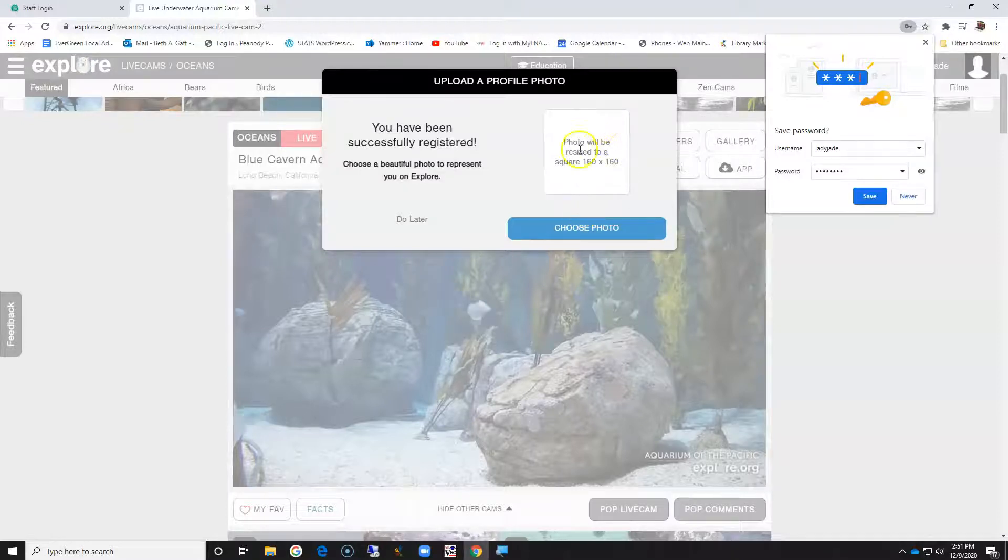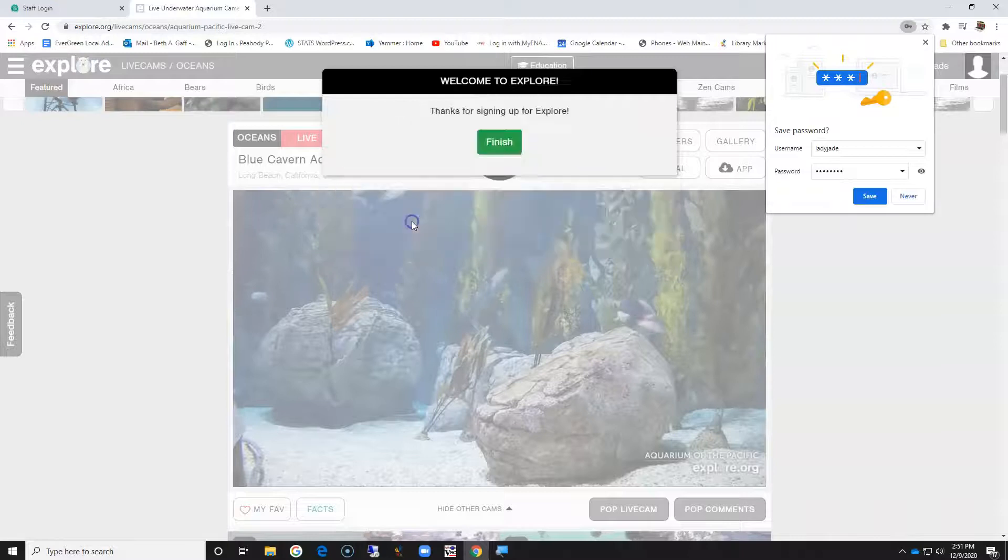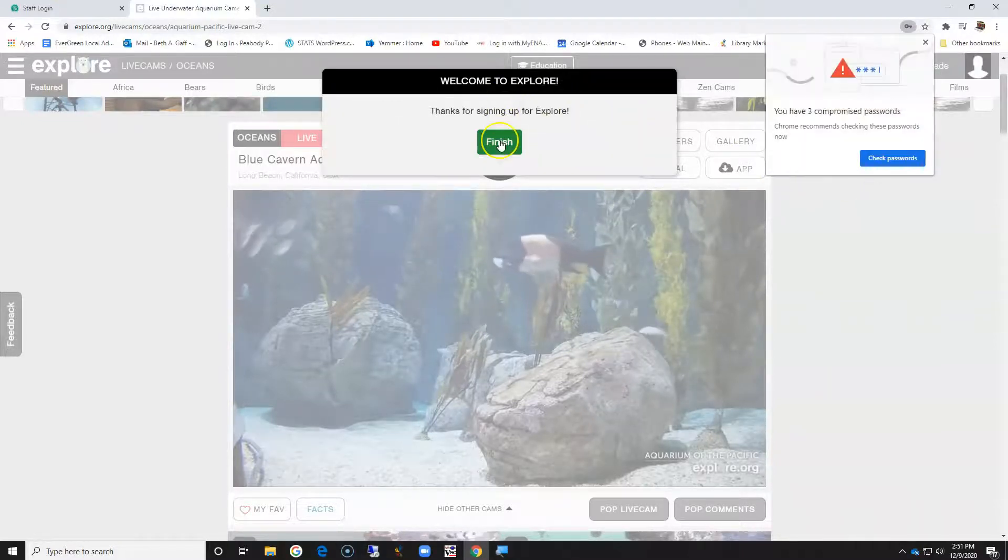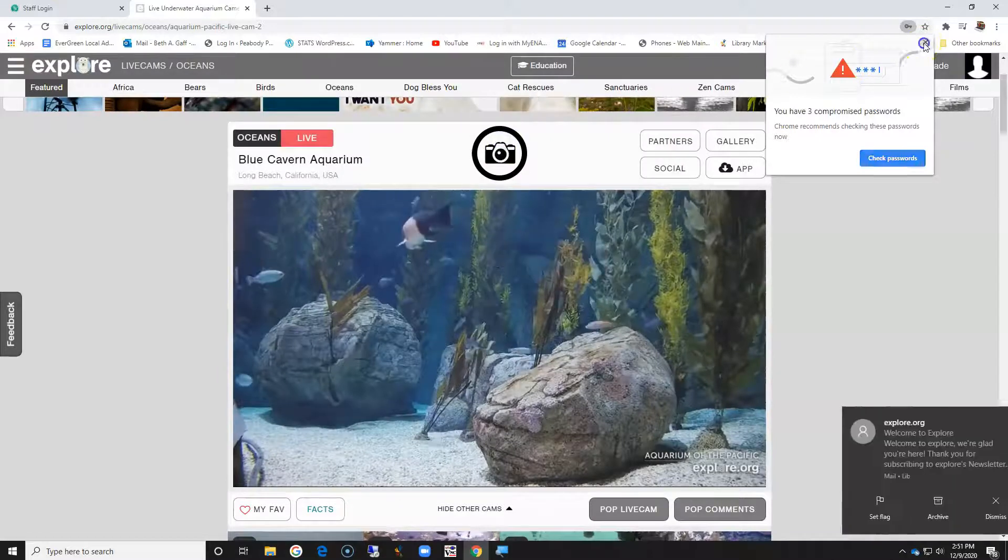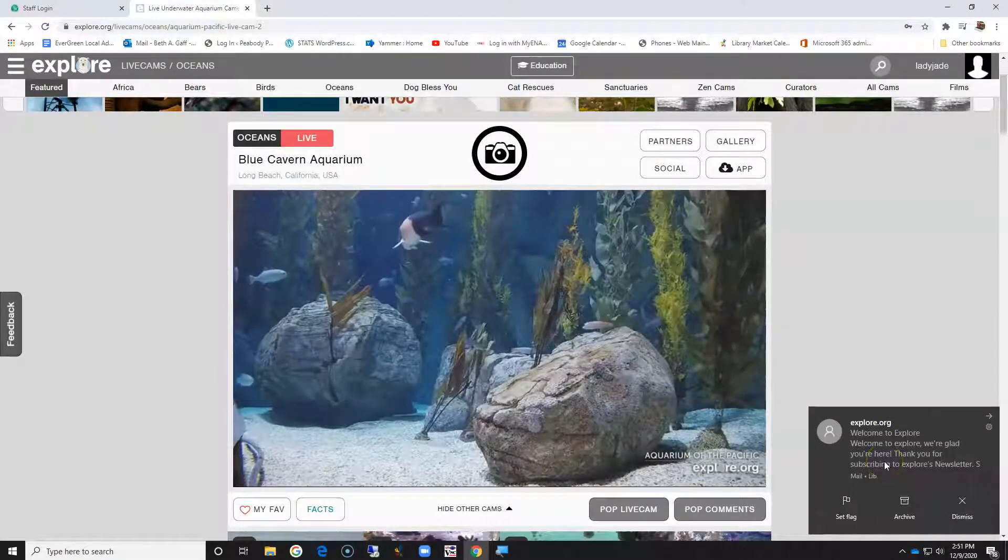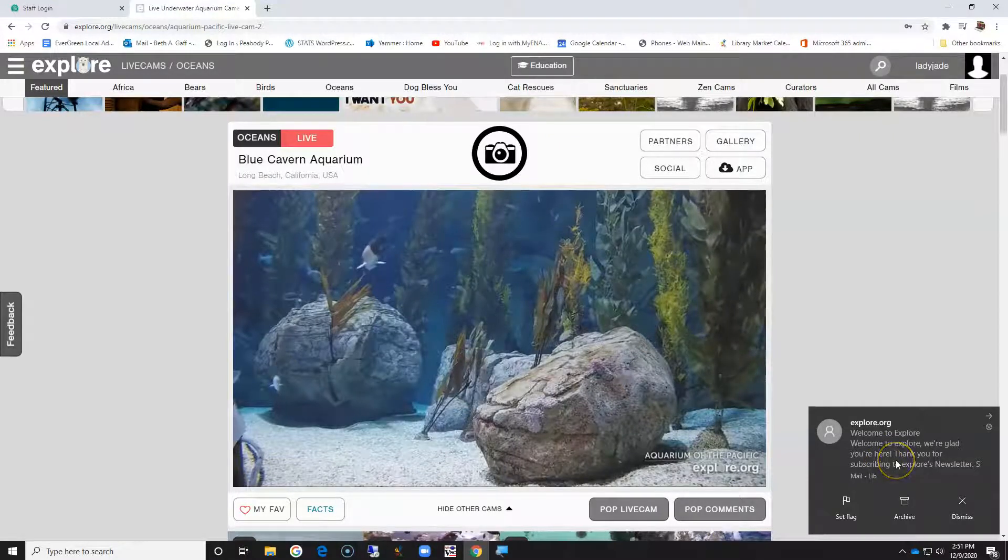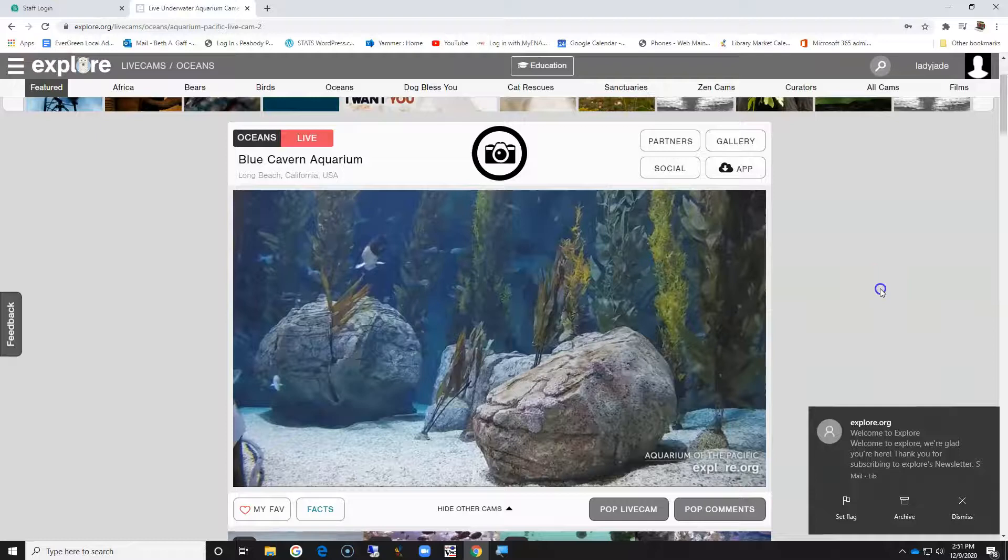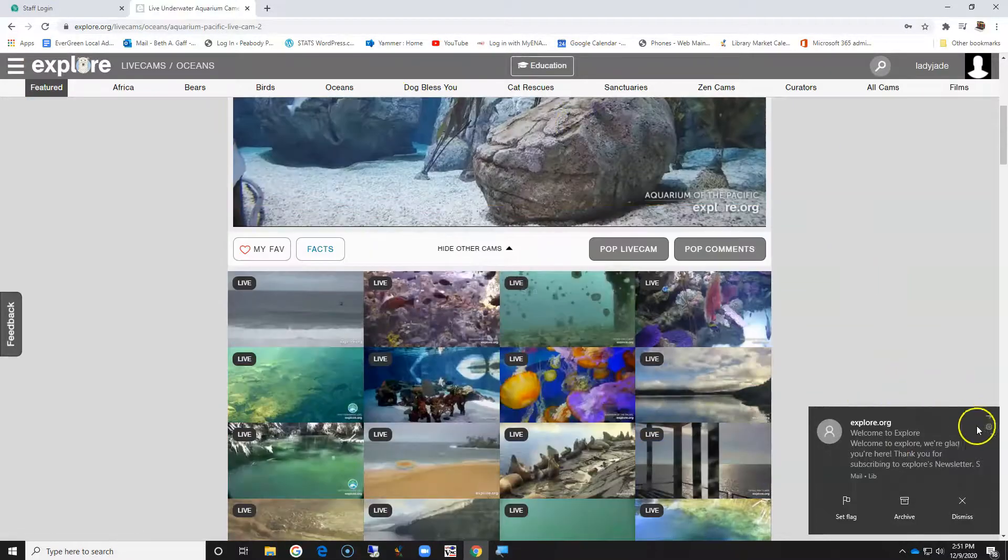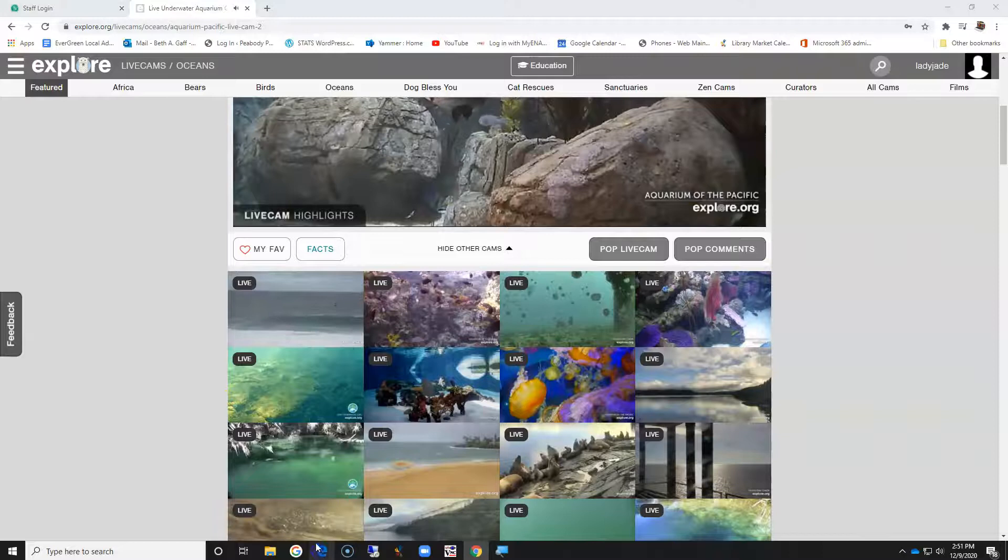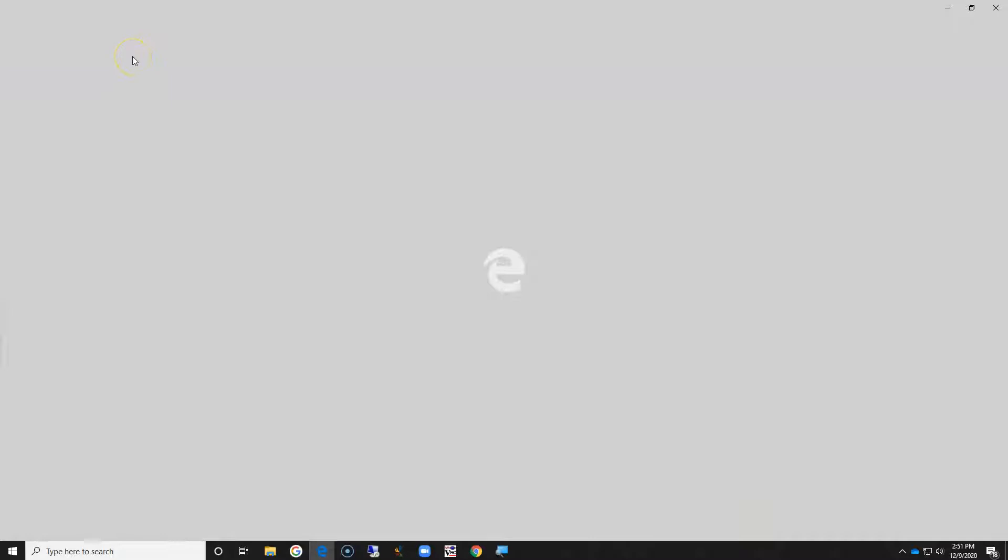It wants me to add a photo, I'll just do that later. Thank you for signing up, and they even sent me an email already thanking me for subscribing. So now if I come in here, let's take a look at that email and see what exactly it says.